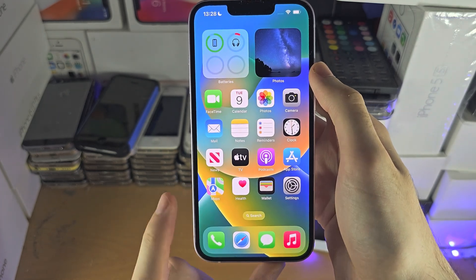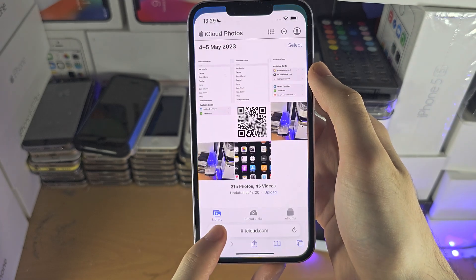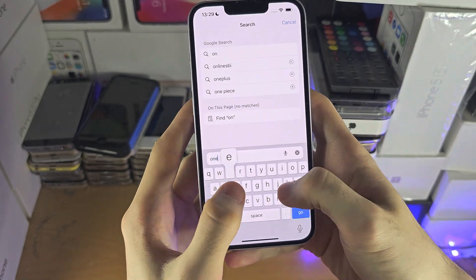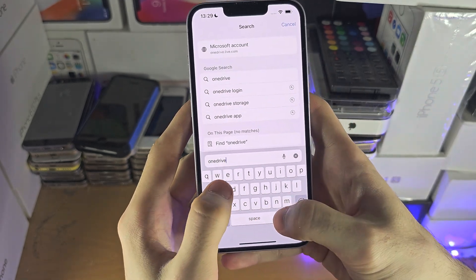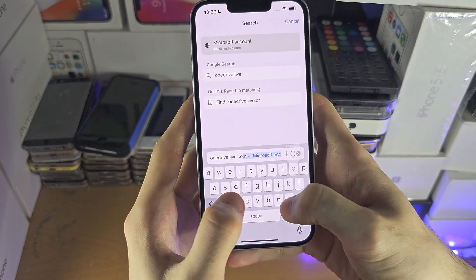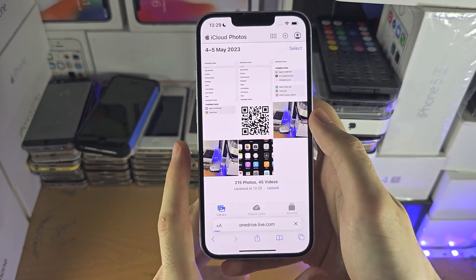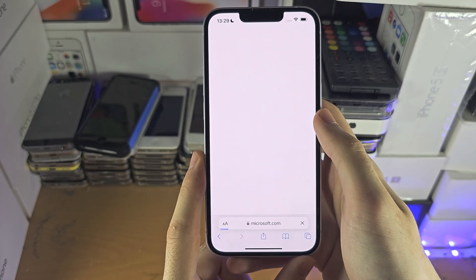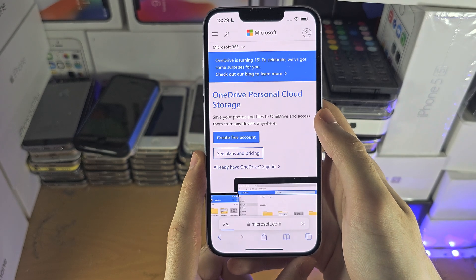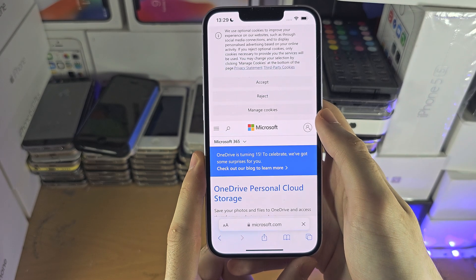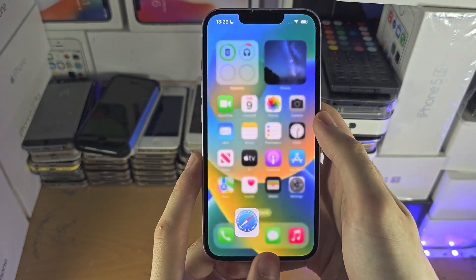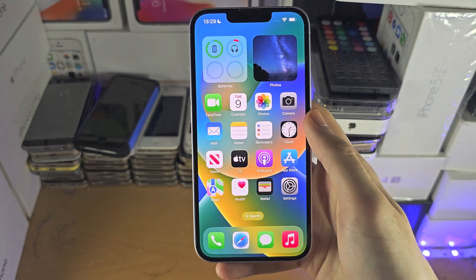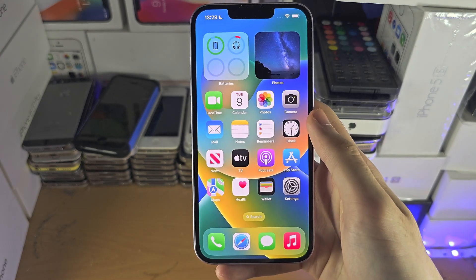You can also go to their website, onedrive.live.com, and use their web version if you would like to as well. With that being said, if you'd like to help support the channel, please do check the description. Bye-bye.